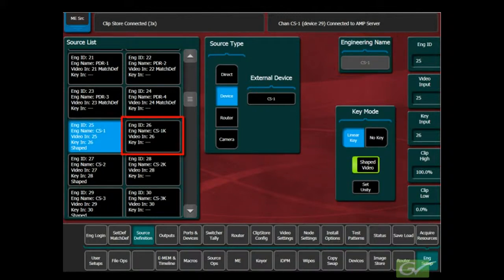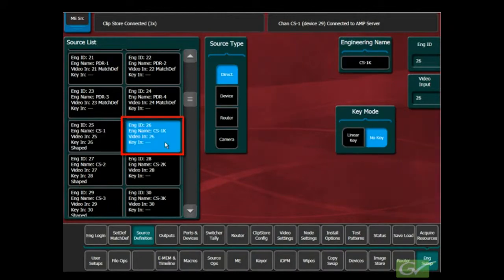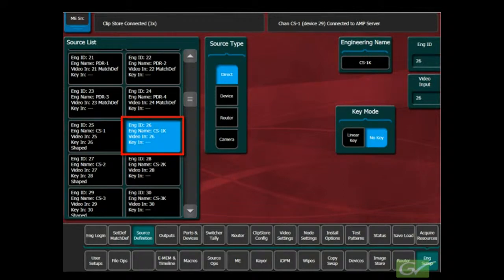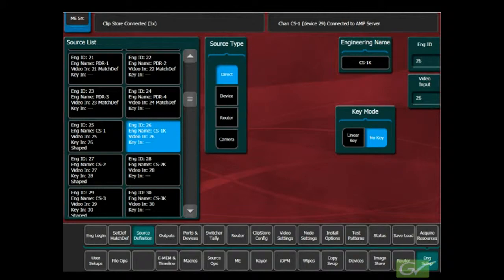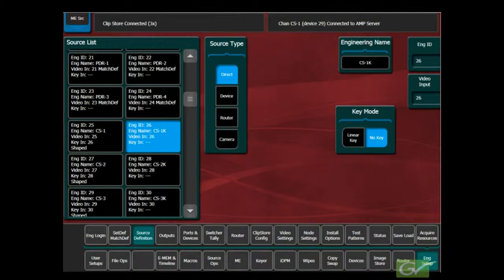If the Key Channel is also going to be mapped separately, as is often the case, select the Engineering ID for the Key Input and set the Input Number and type in the name for the Source. Do not set the Key Source as a device. Repeat this procedure for all the other ClipStore channels.